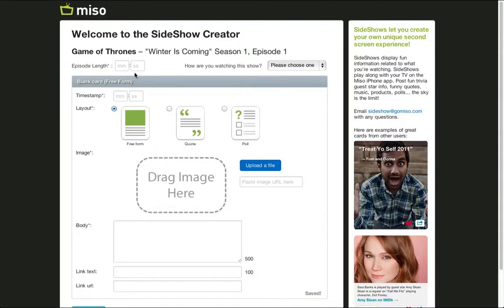Provide the episode's length under the title and the source you're using to watch the show.